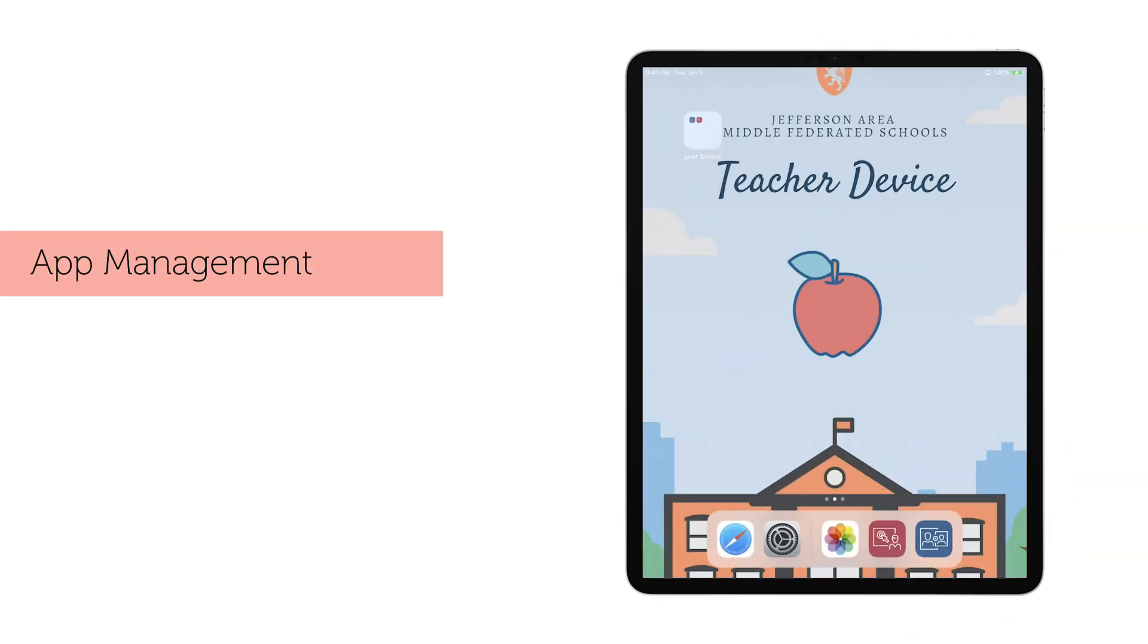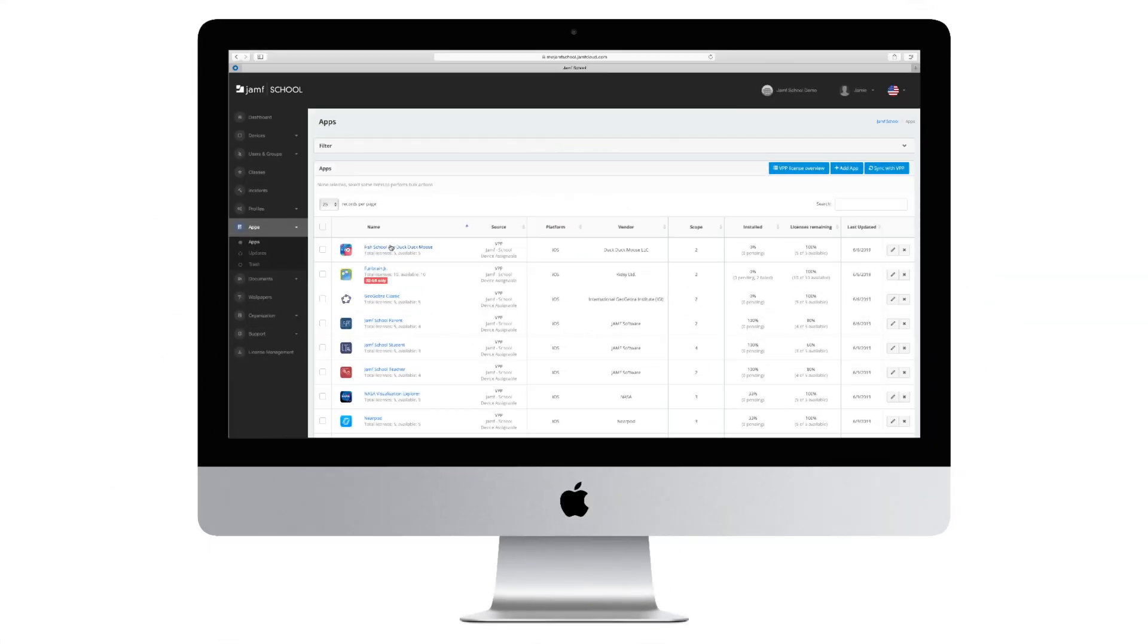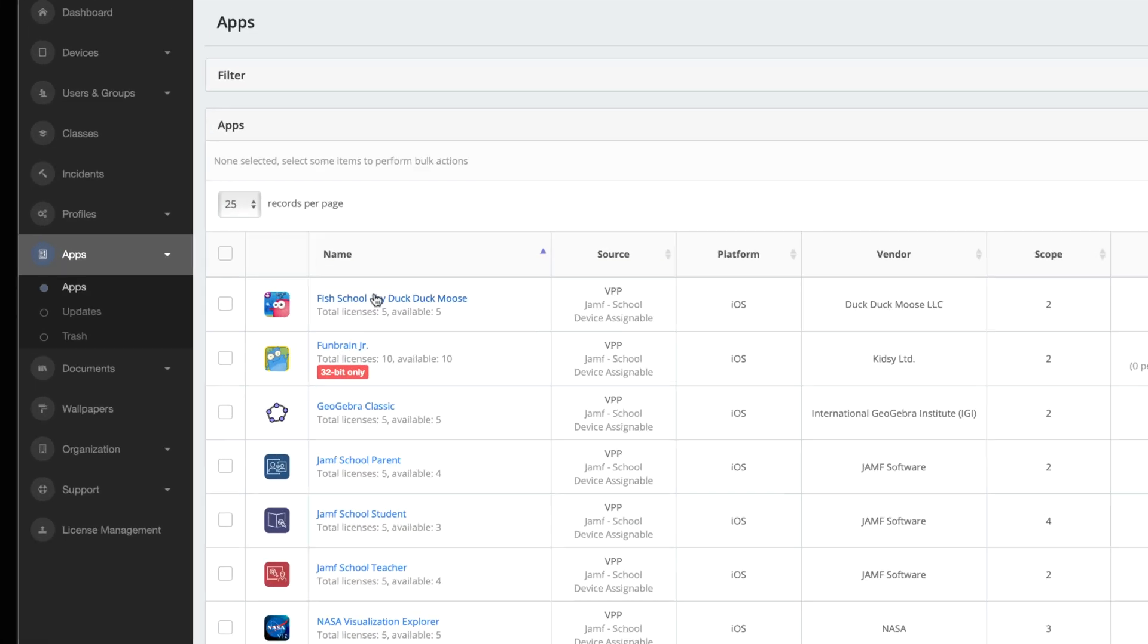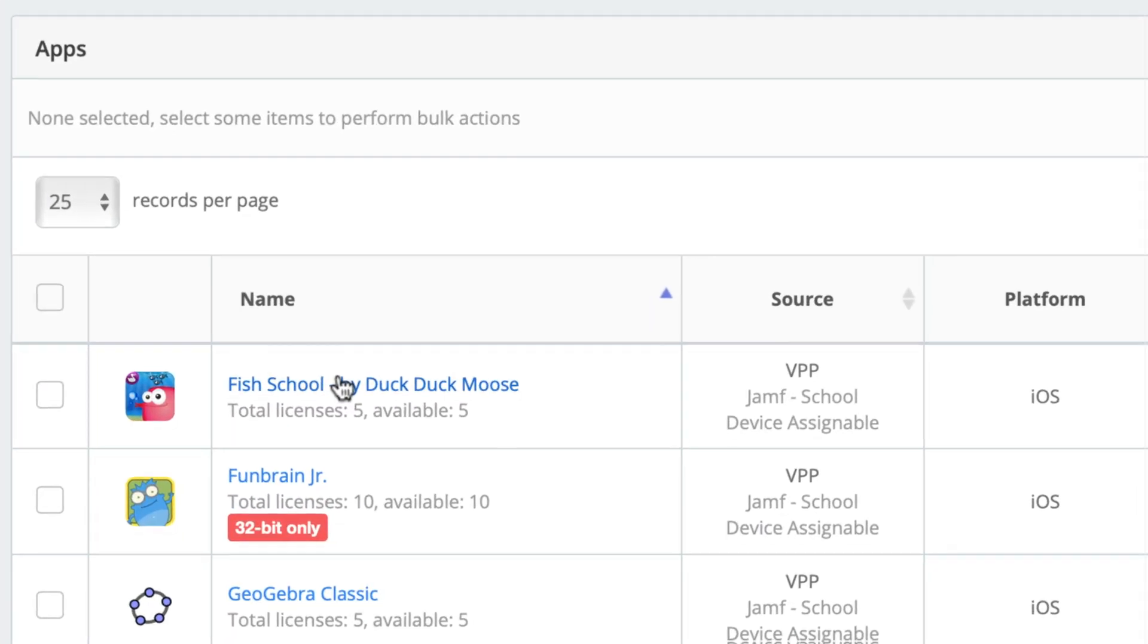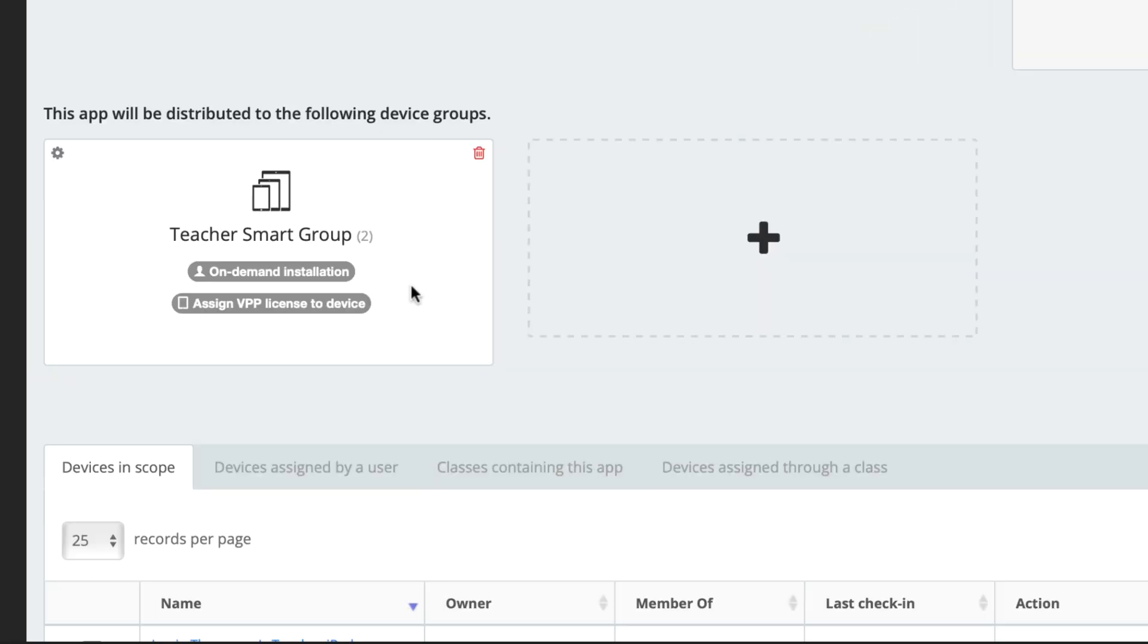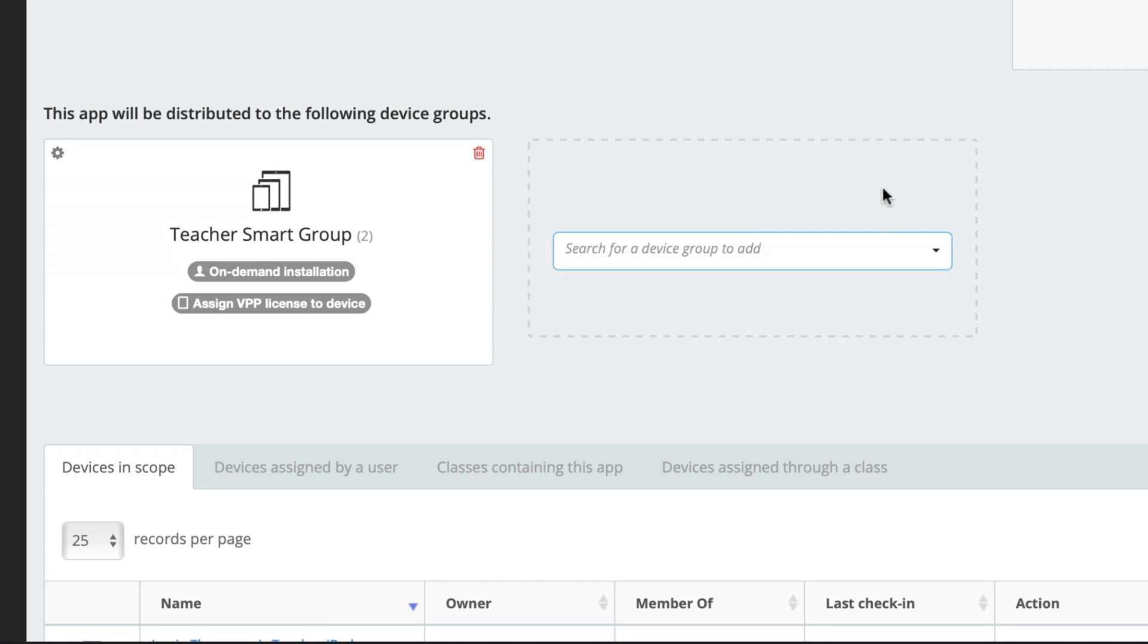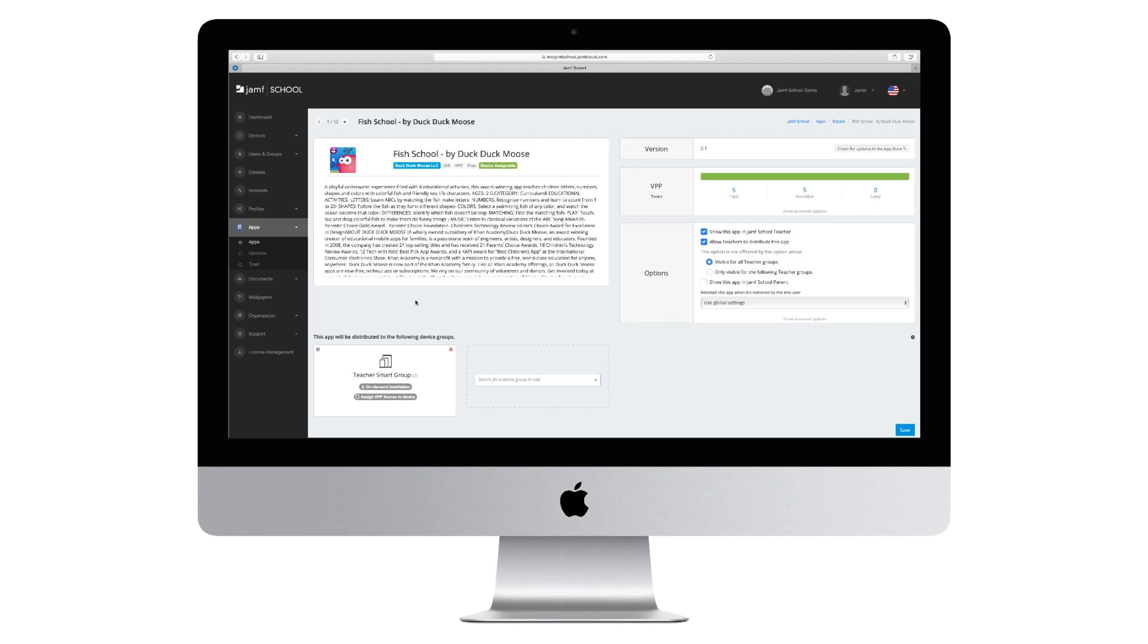Apps bring purpose and meaning to your iPad, and Jamf School makes it easy to get apps wherever they need to be. With modern app management, we can do all of this without requiring Apple IDs. Apps can either be installed silently or on-demand through self-service. And just like our profiles from before, they can be easily scoped to device groups that we made prior.